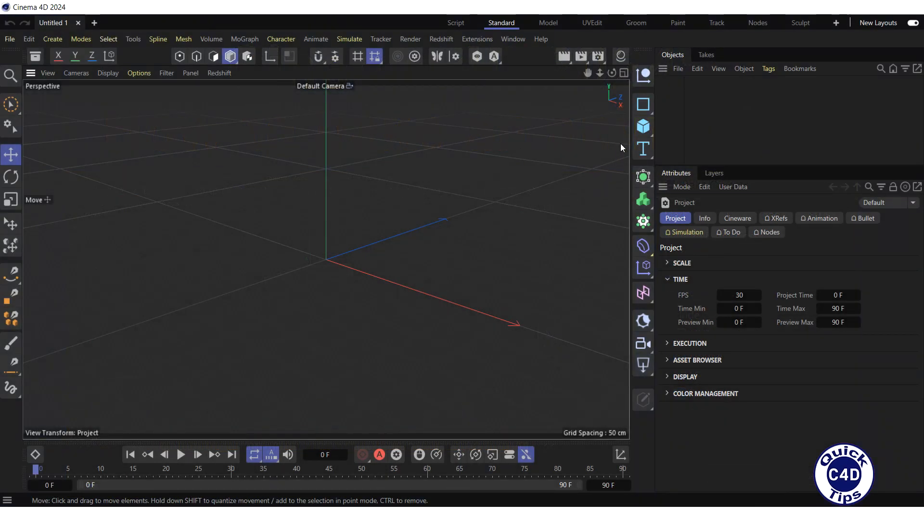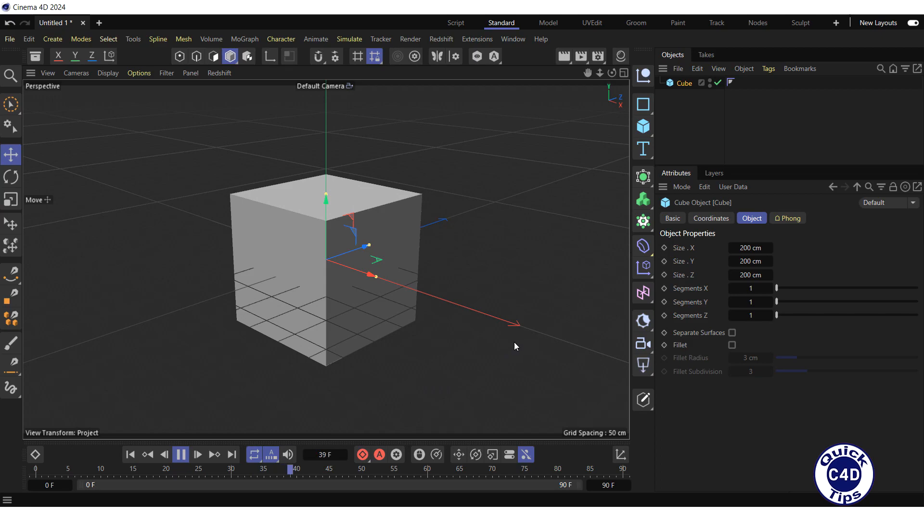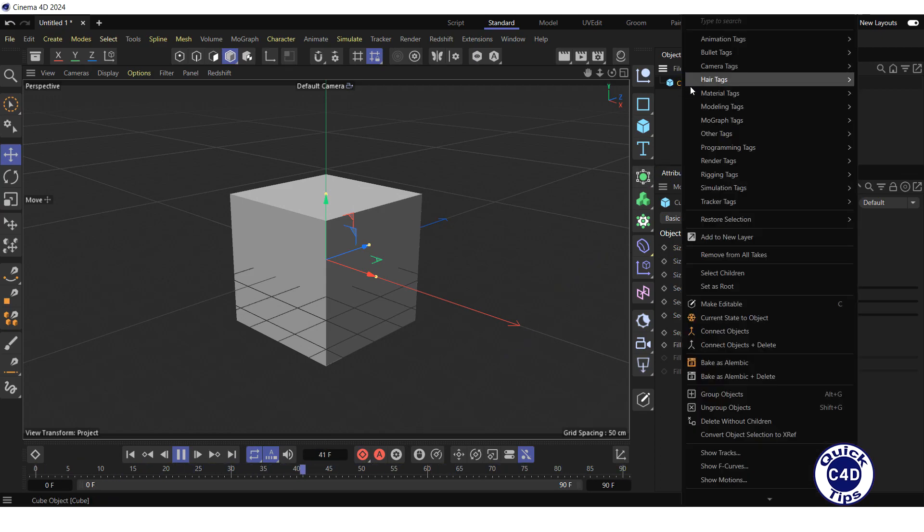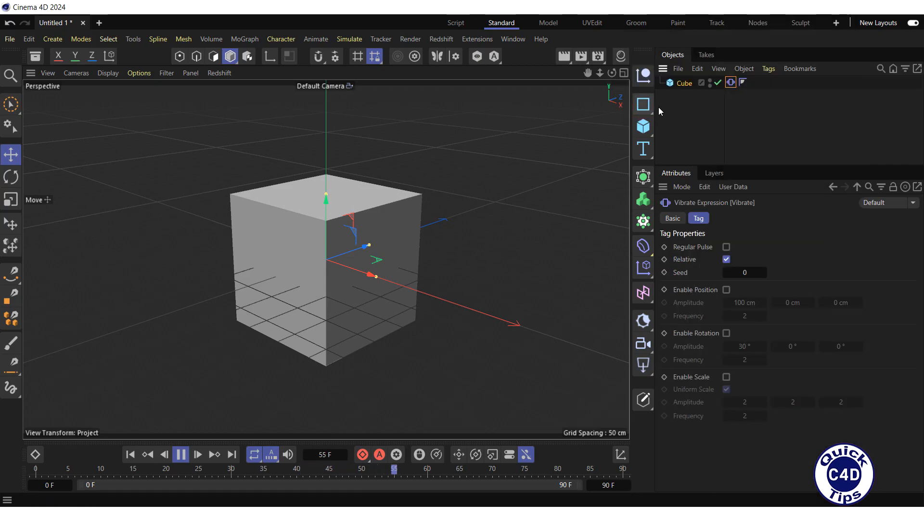First, create a cube object by clicking on the cube icon, then press play forward button in the animation toolbar to monitor the results in real-time. Right-click on the cube object in the object manager, select animation tags, and click on the vibrate.